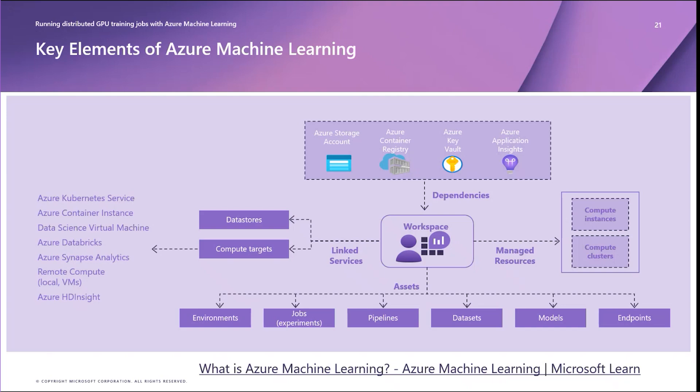You can then create and associate managed compute, either instances or compute clusters, as well as link your workspace to other Azure resources databases such as data stores and inference compute targets like an Azure Kubernetes cluster.